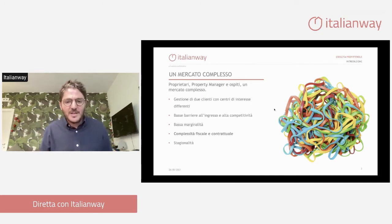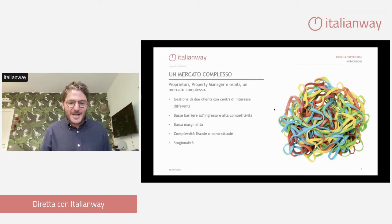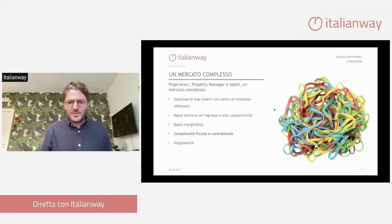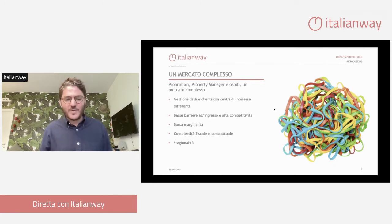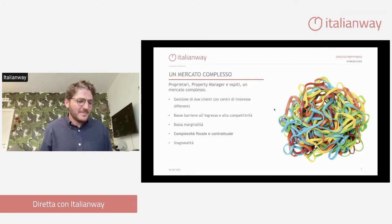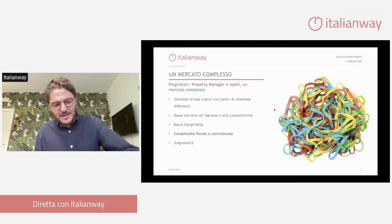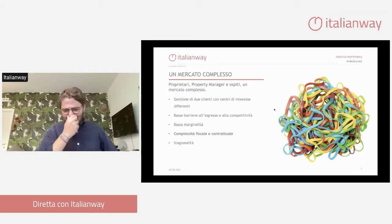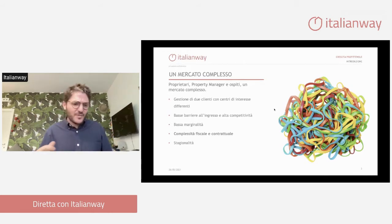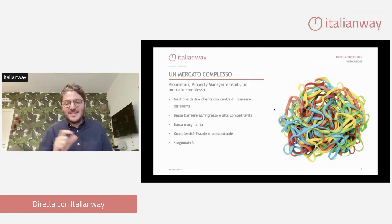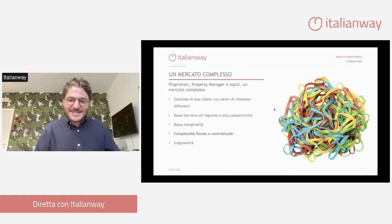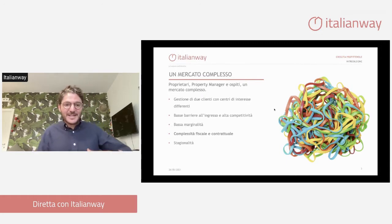Visto che siamo al Sud, e col Sud ho un legame particolare non soltanto di tipo biologico ma ci credo tanto per quanto riguarda lo sviluppo degli affitti brevi, abbiamo il problema della stagionalità. Una stagionalità porta con sé una serie di problematiche, non solo legate all'occupazione e quindi al cash flow che c'è solo in una parte dell'anno, ma anche ad una serie di realtà operative.